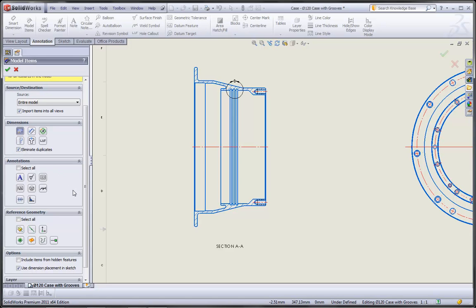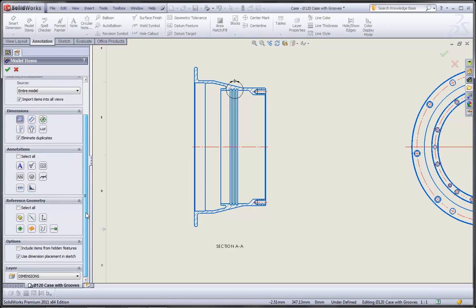We can optionally import reference geometry and annotations that were created on the model, such as reference planes, curves, surfaces, annotations, notes, weld symbols, and so forth.